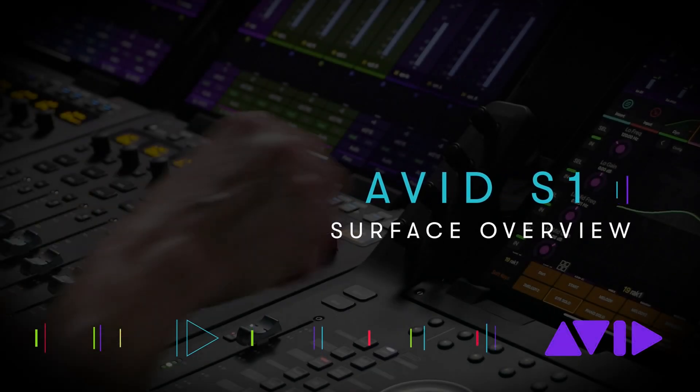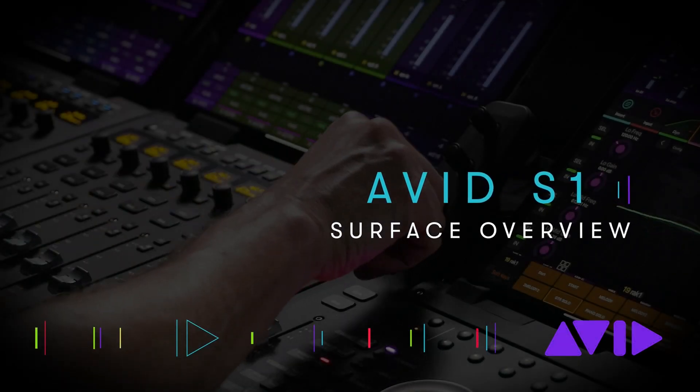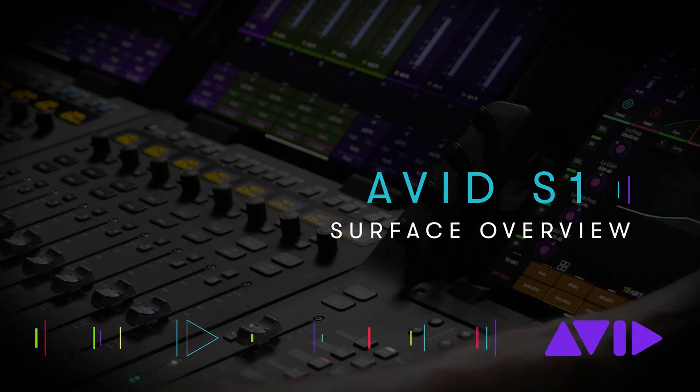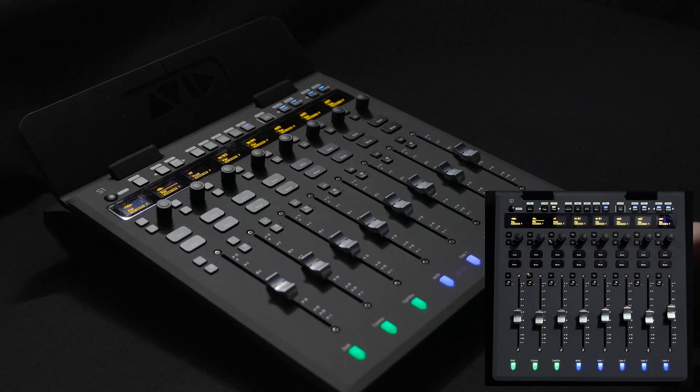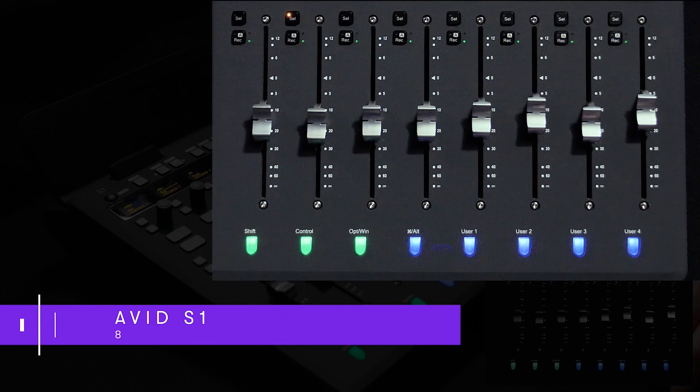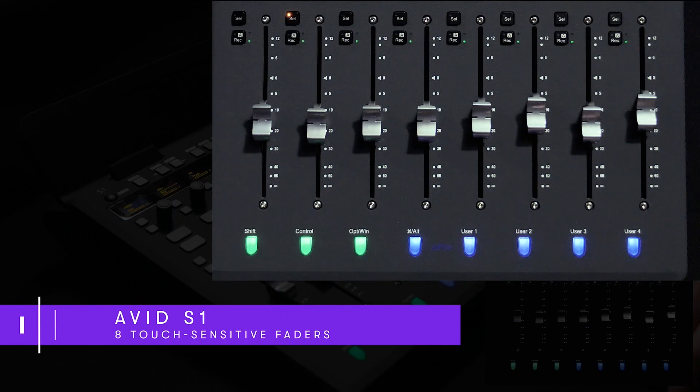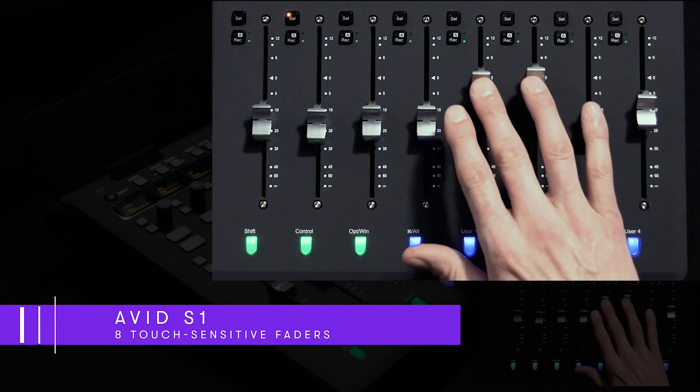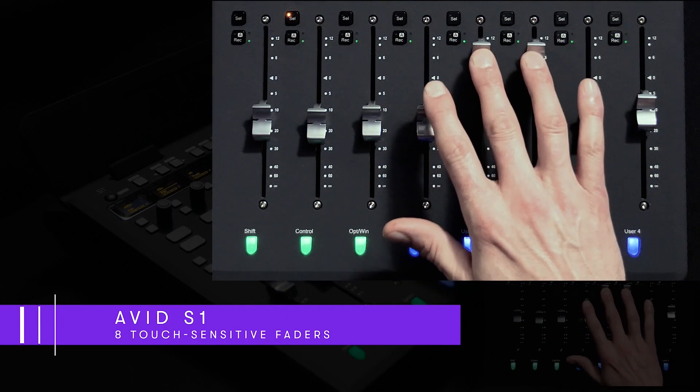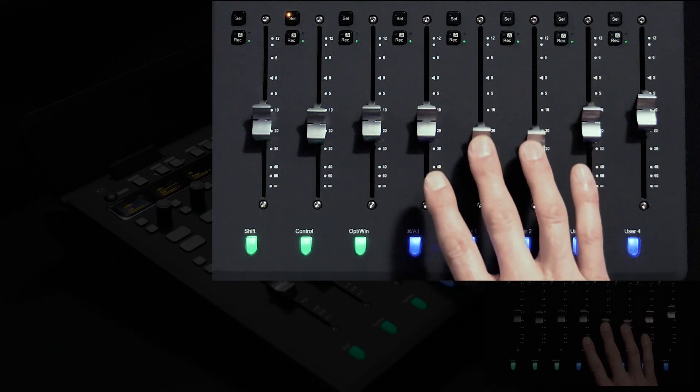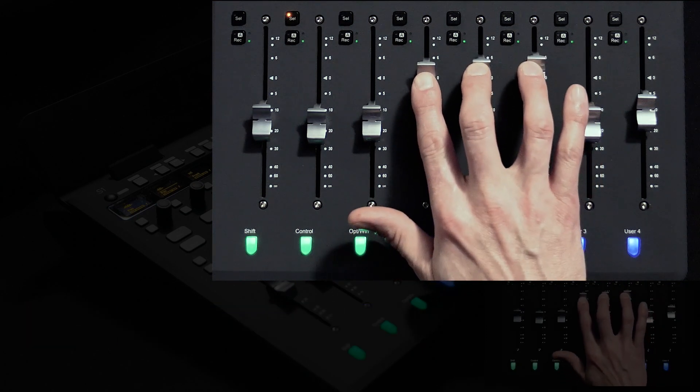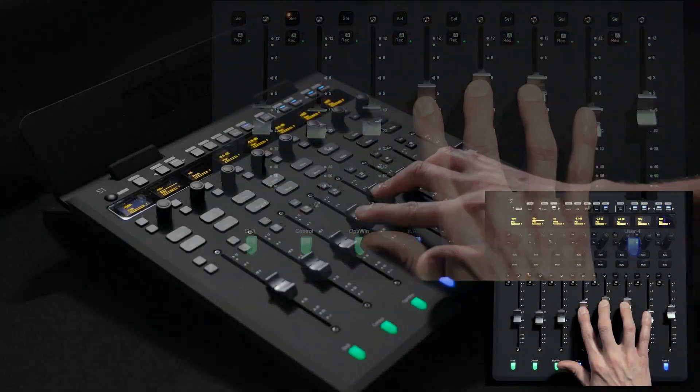Let's take a closer look at how the Avid S1 can help you mix faster and more intuitively. Avid S1 features eight high-resolution motorized faders providing users with both the feel and precision to master any task from simple instrument balances to more complex dynamic automation moves.